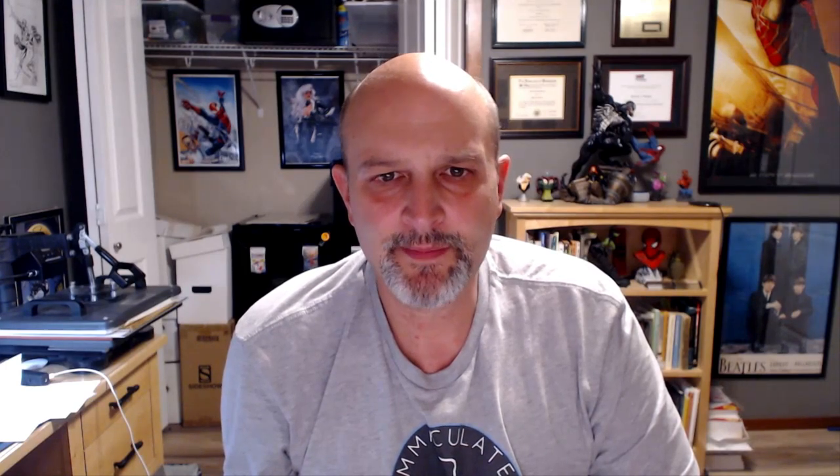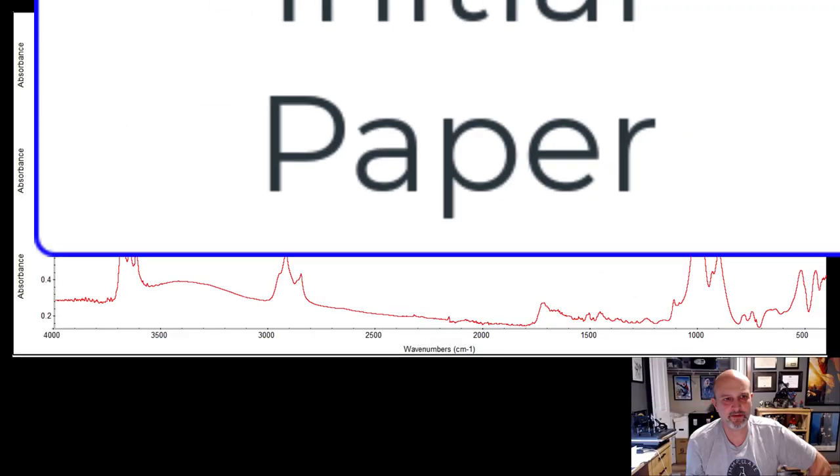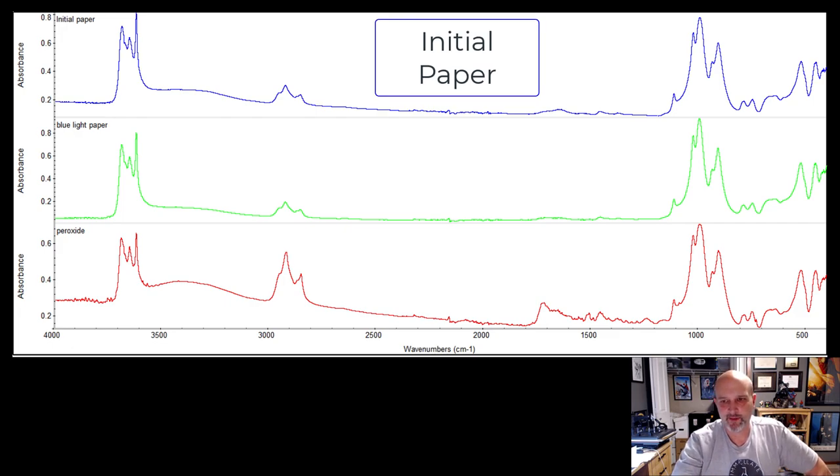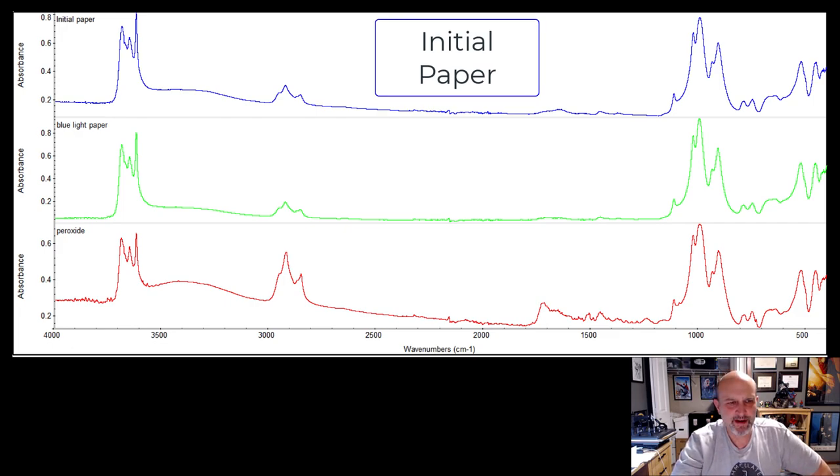So I'll show you here the three spectra I got. This initial one on the top here in blue is the initial paper, untreated, and the blue light paper, which was for five hours, blue light treatment.